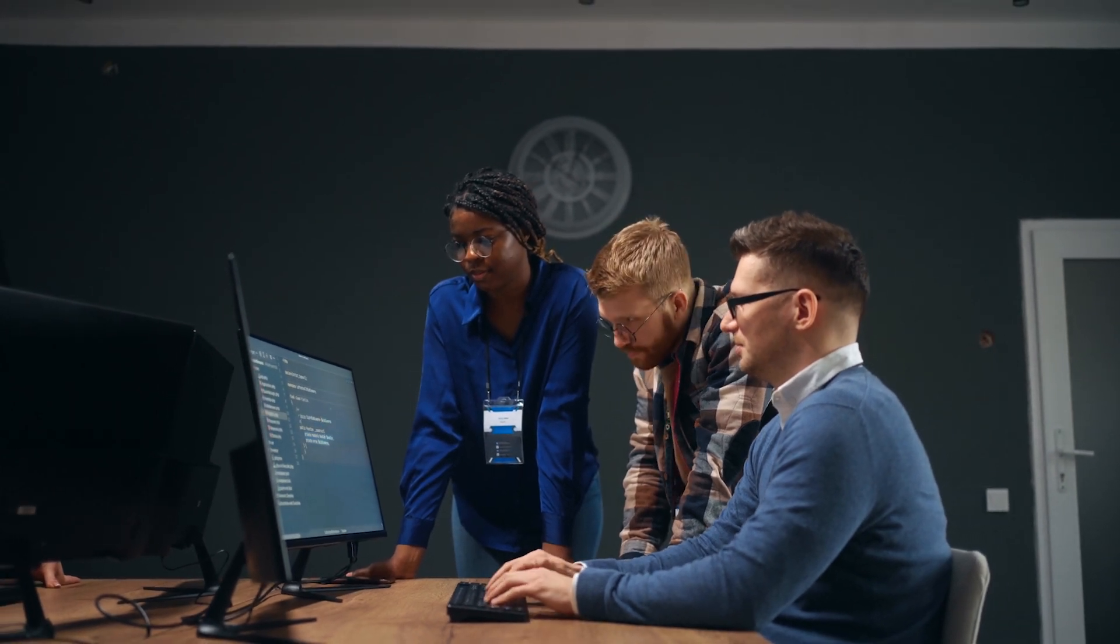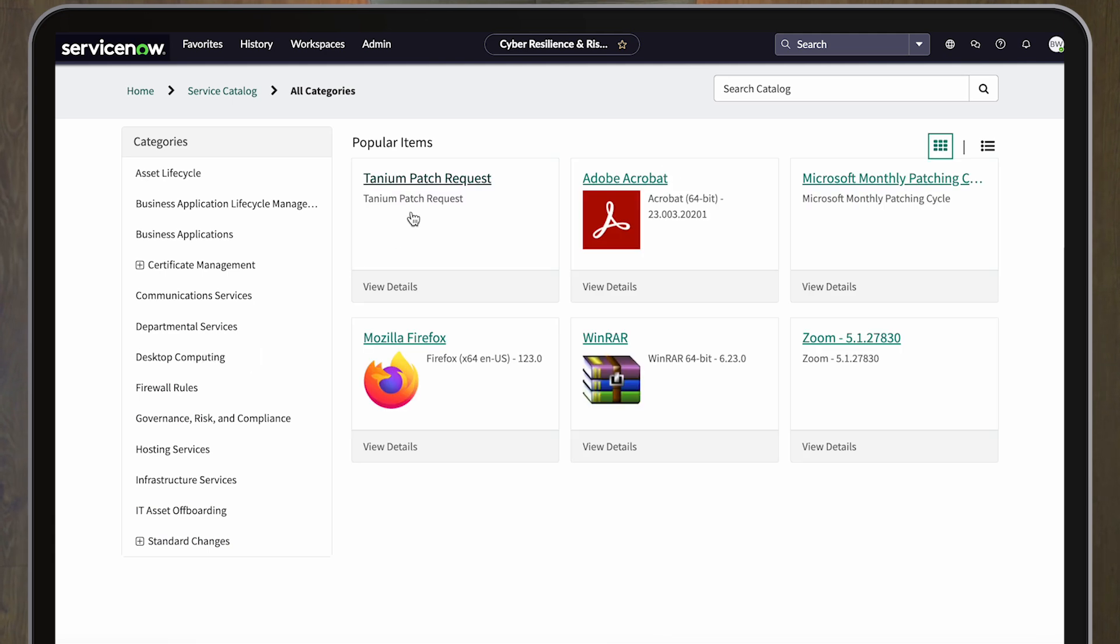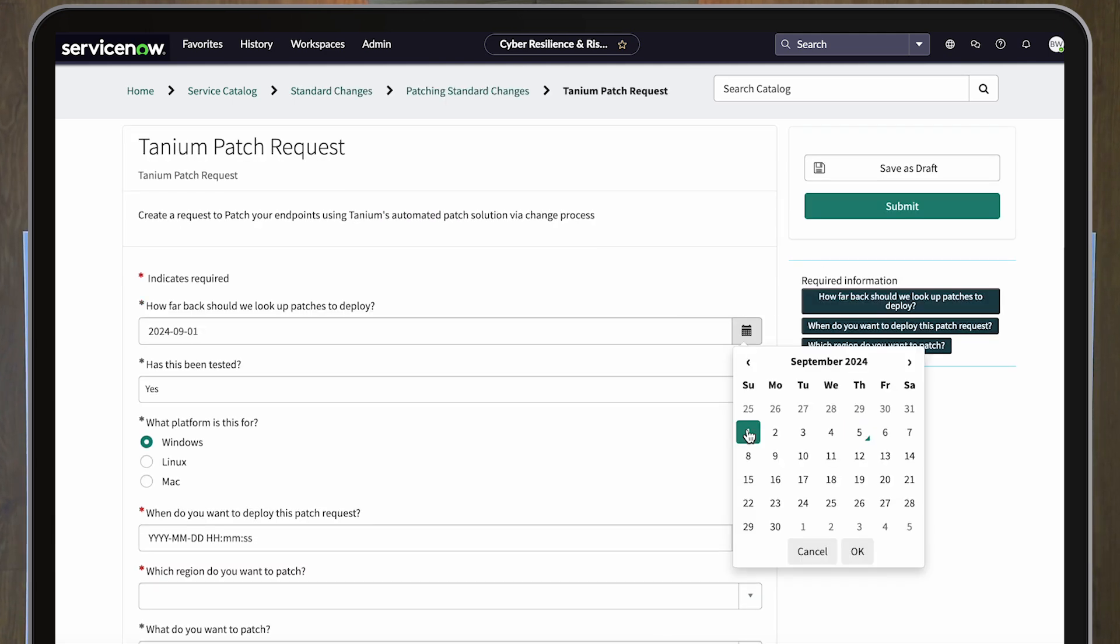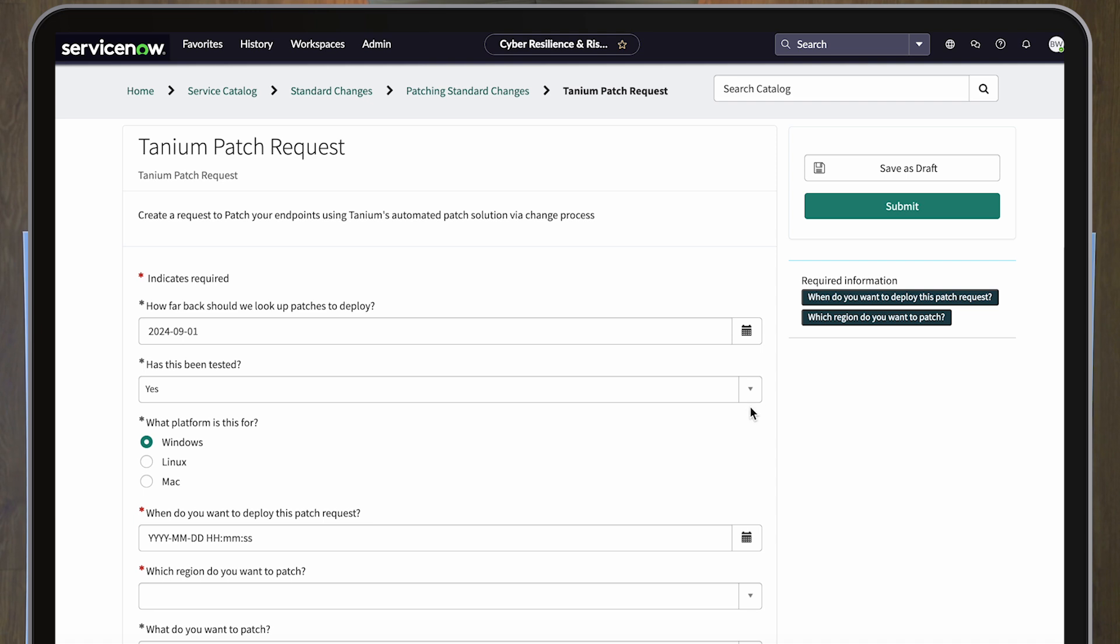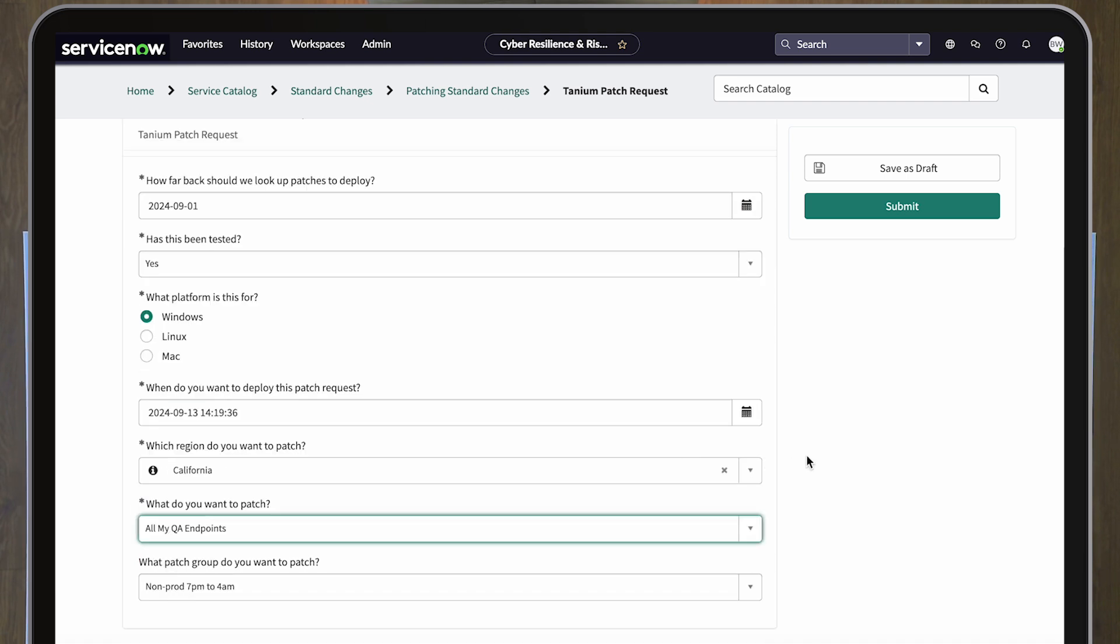From sniper patching based off an emergency change to zero-touch Patch Tuesday, Tanium patch management for ServiceNow IT operations gives organizations complete control.